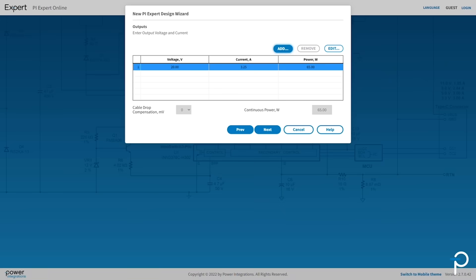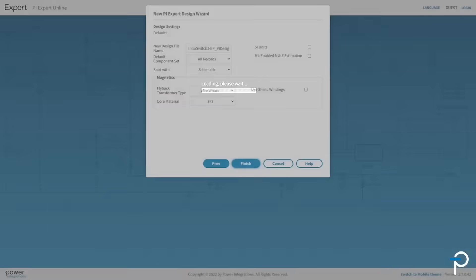Just click Add and you can add a 5V 1A output as well to make it a dual output supply. It's as easy as that. You can add up to 6 outputs.